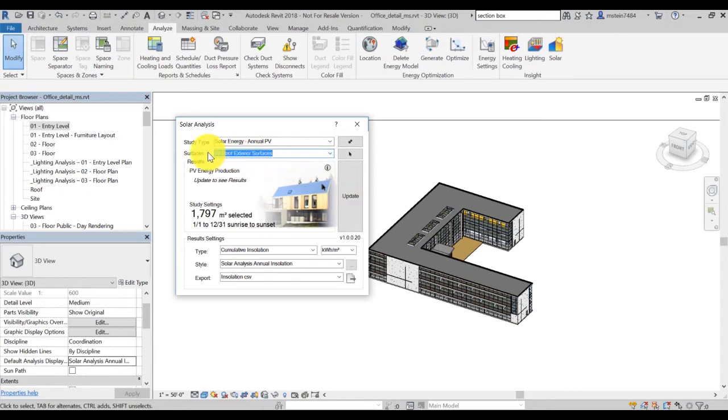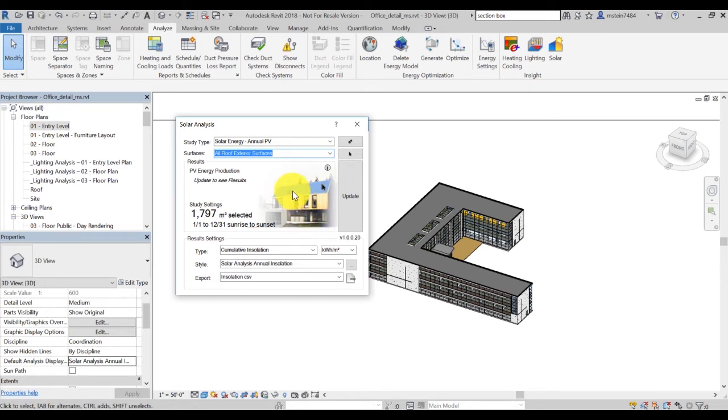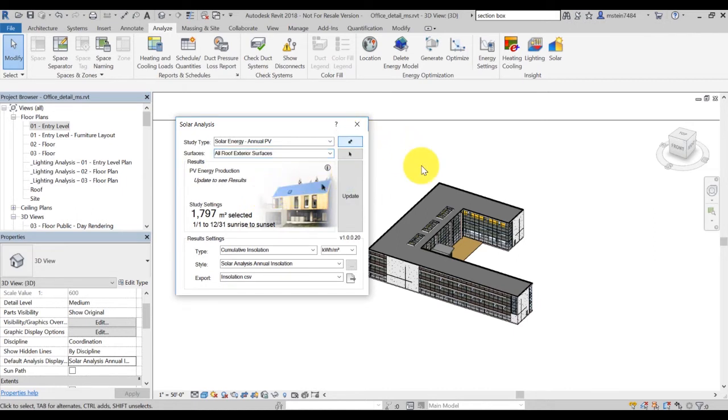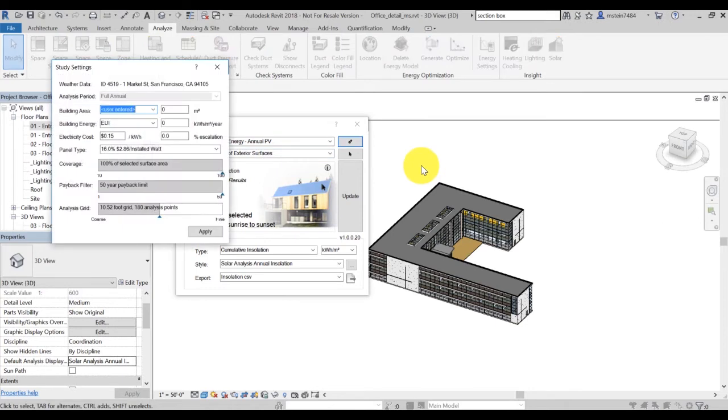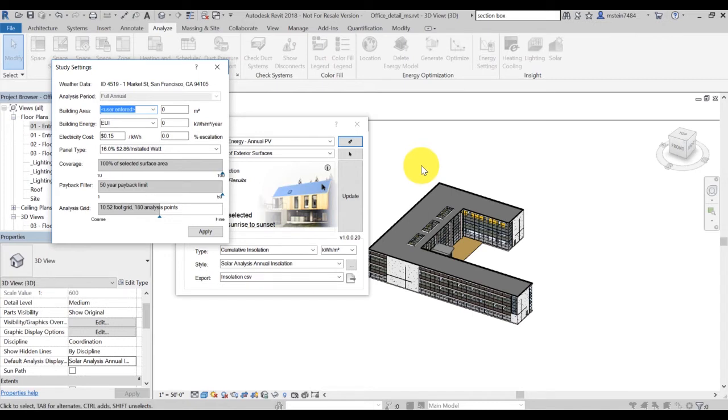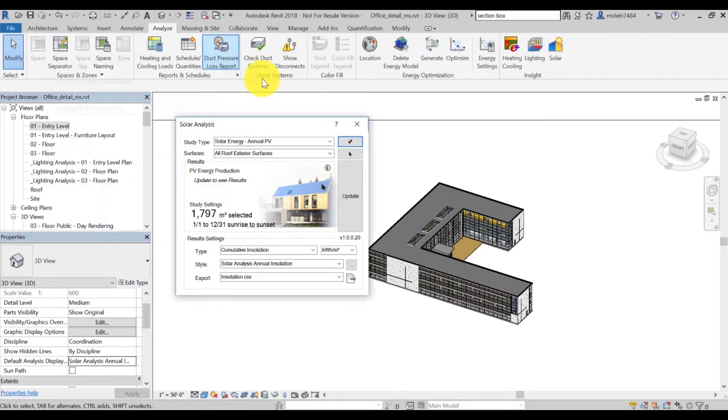Depending on the study types selected, the results dialog provides a summary of your solar analysis results, either PV energy production or insulation results. Click on the tool icon on the top of the dialog window to specify settings specific to your model for more accurate results. Refer to this blog posting for a more detailed workflow.